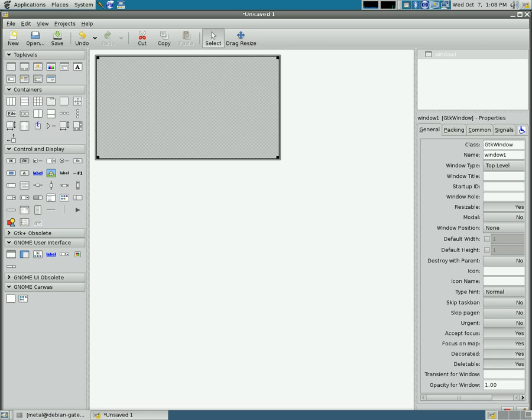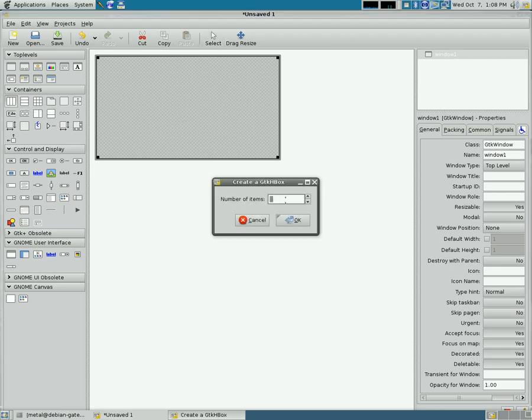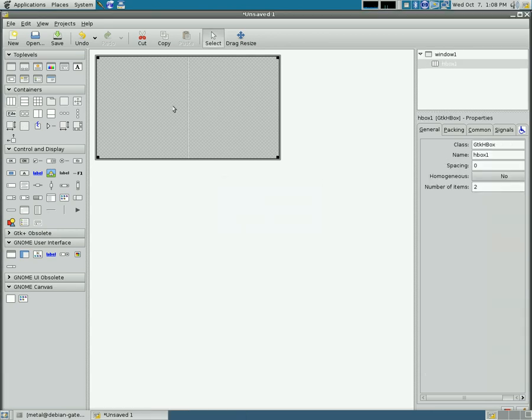So what we're going to add is we are going to add a horizontal box. You're going to click there, click there, and we want two items, so we're going to split it into two boxes here.